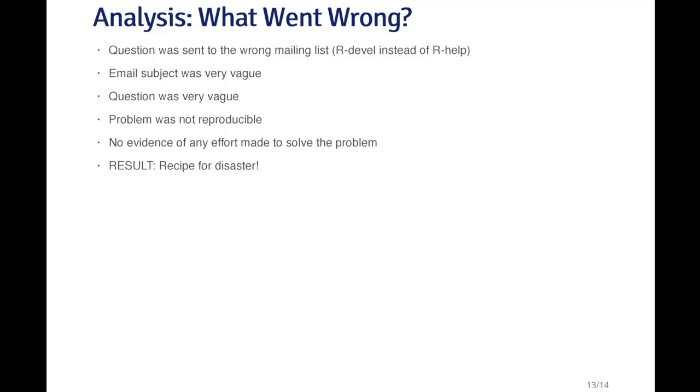In terms of what went wrong with this little exchange, first of course, the question was sent to simply the wrong mailing list. The R develop mailing list is for development questions and for more sophisticated programmers. It's not really a mailing list for questions for, as this person stated, noobs. That question really should have gone to the R help mailing list where it would have been better received. However, in addition to that, the email subject was very vague. It was not clear what the problem was. The question itself was very vague. There was no reproducible example there. It was not possible for other people who were reading the email to reproduce what that person's problem was. And there was no evidence that any effort was made to solve the problem. There was no evidence that they searched the web or checked the manuals or experimented with the problem or anything like that or even looked at the forums. The end result was a complete recipe for disaster, and it's likely that this person did not get the answer to their question.